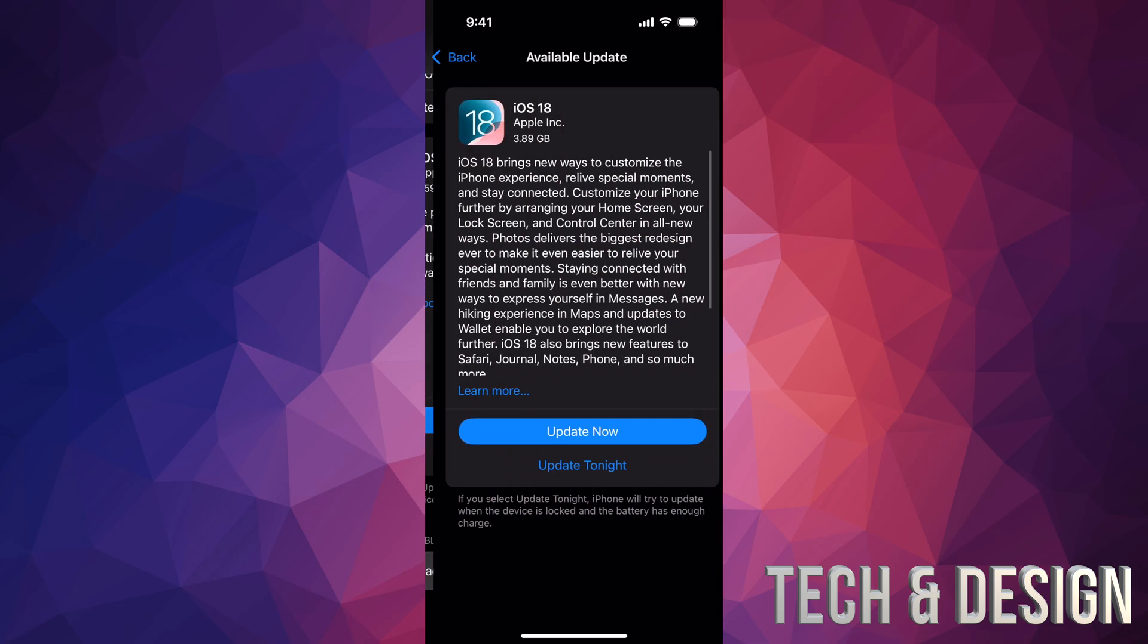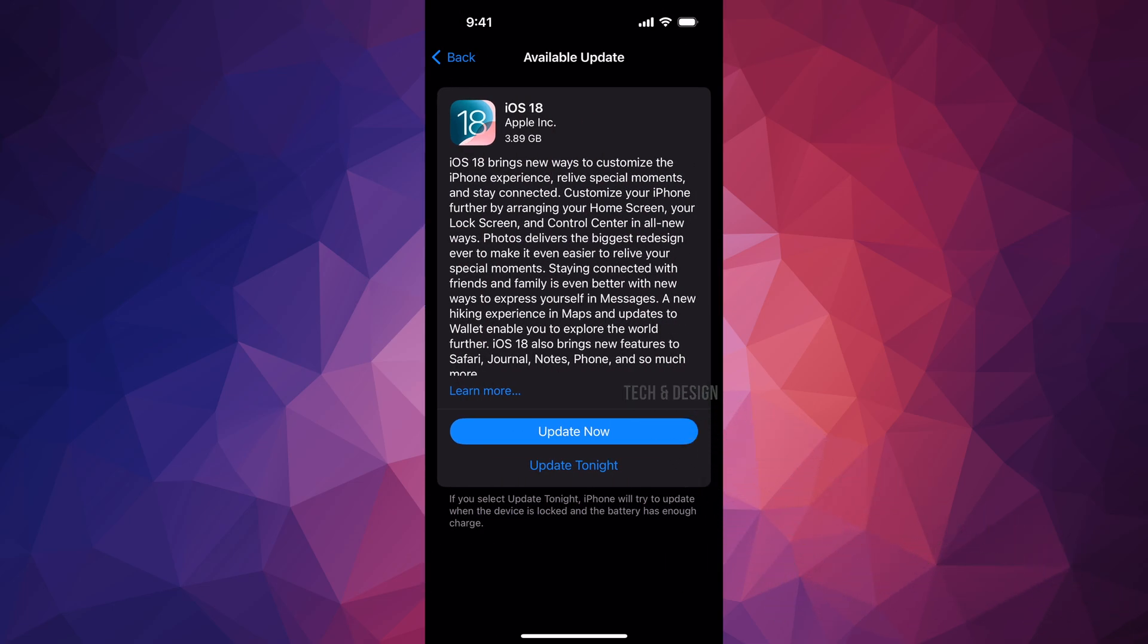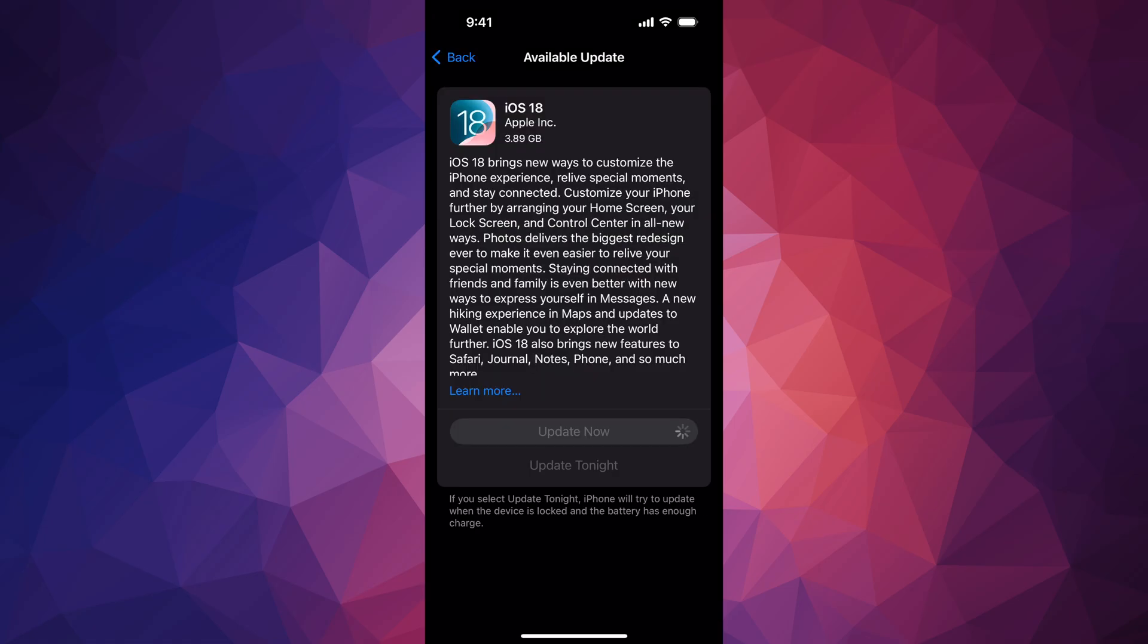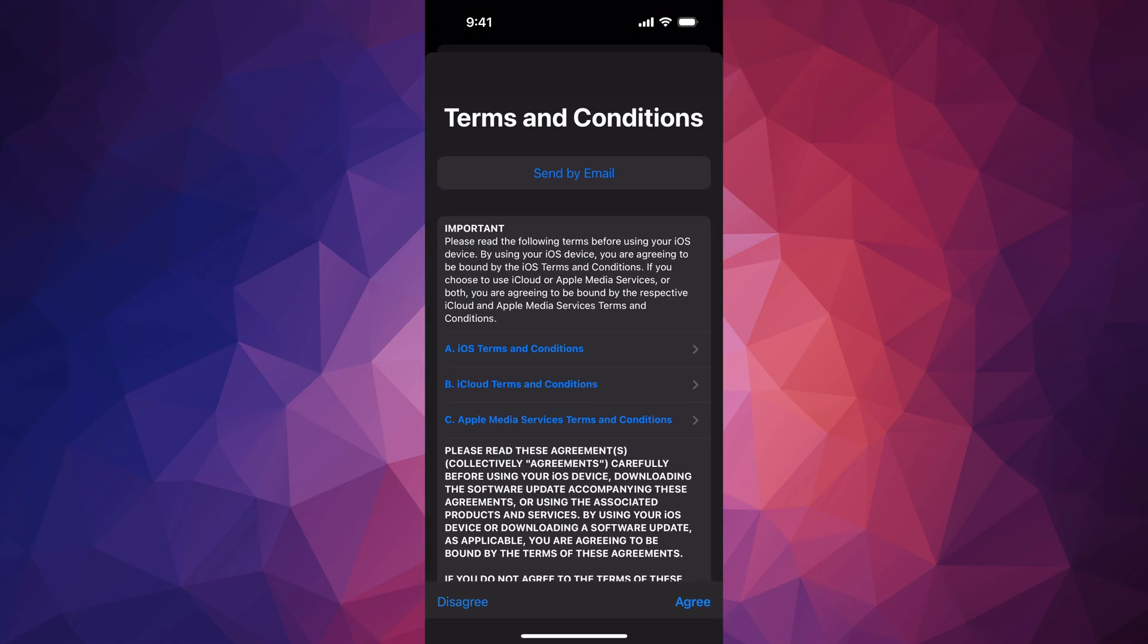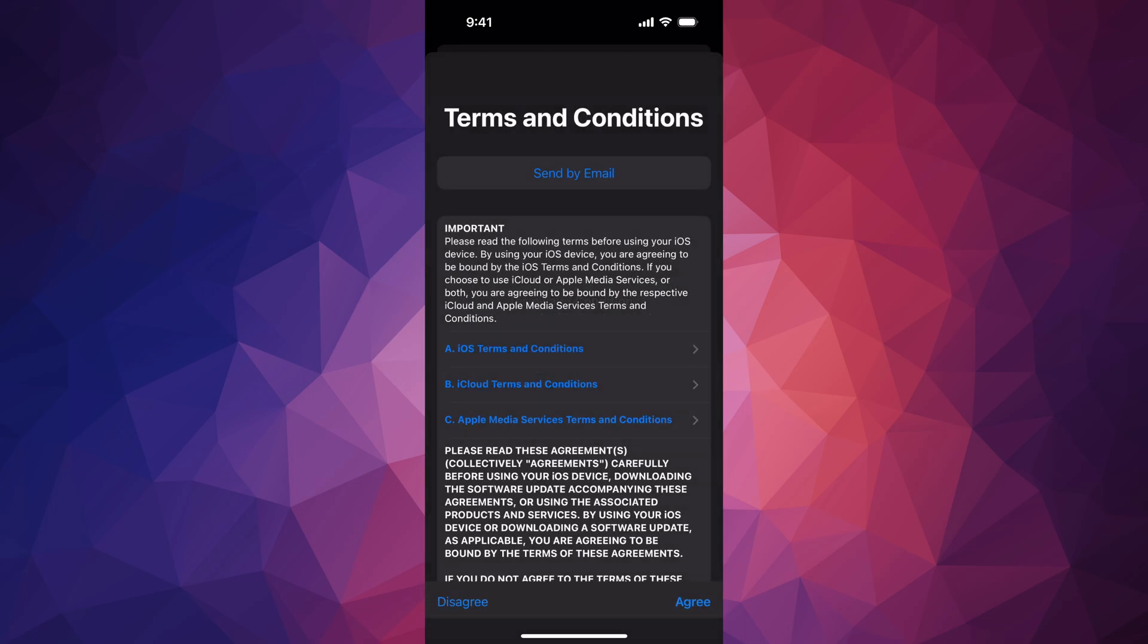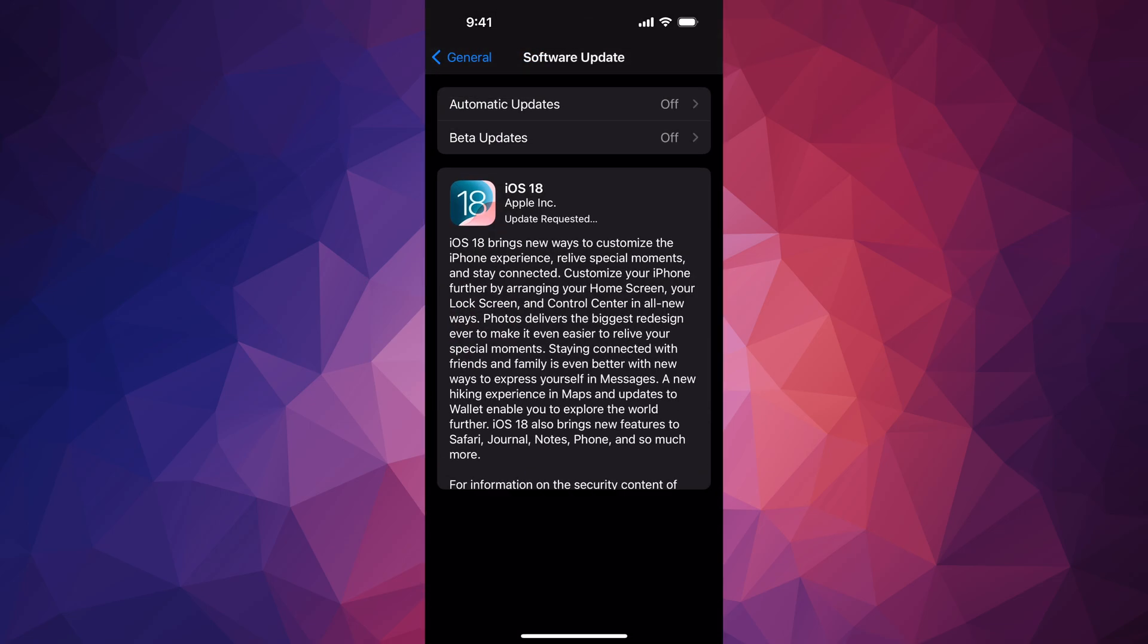We're going to tap there, then we're going to go on and Update Now. Put in your passcode. When you put in your passcode, it's just going to update. We're going to press Agree on the bottom right, then Agree again, and there we go.